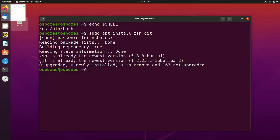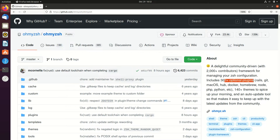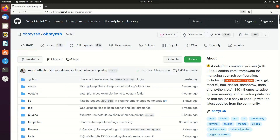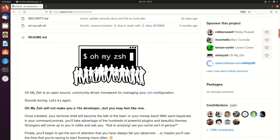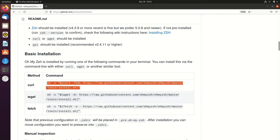Next, we want to install OhMyZShell. So we search for it and go to the GitHub page. Here we can see OhMyZShell — it's a framework for managing the ZShell configuration, and it has support for a lot of plugins. If we look at the GitHub stats, we can see it's really, really popular, so I can highly recommend using it. If we scroll down to the setup installation, we can see the right command and copy it.